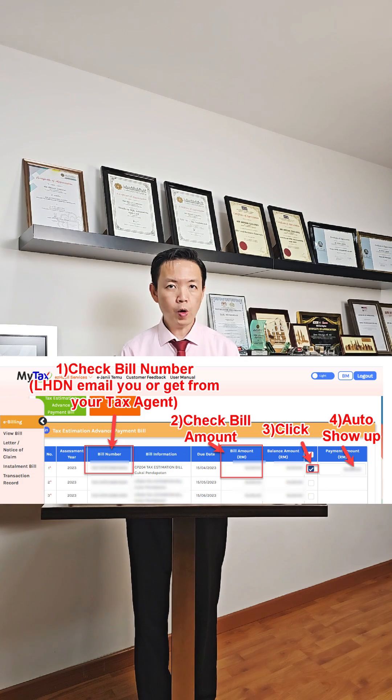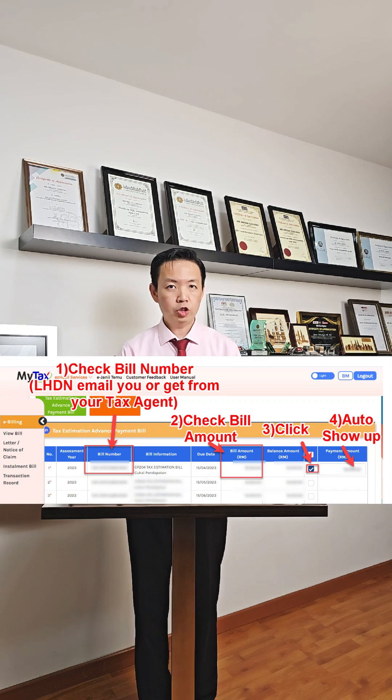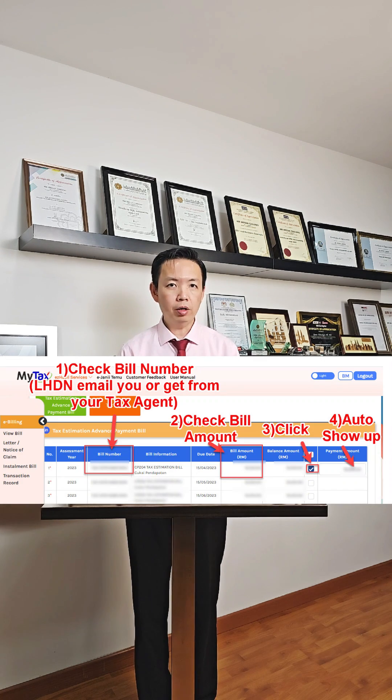The details will show up. Check the bill number — previously LHDN already emailed it to you, or you can get it from your tax agent. Check the amount and click on the particular month for payment.